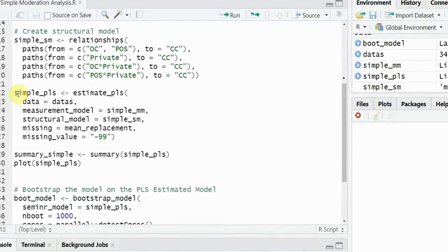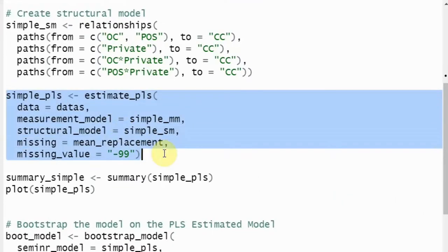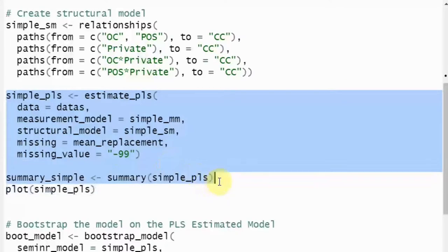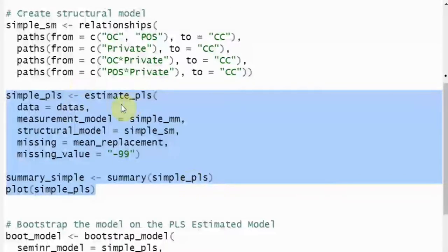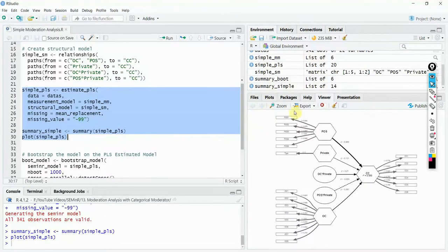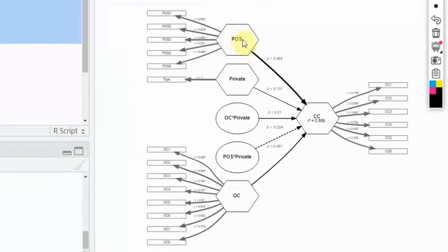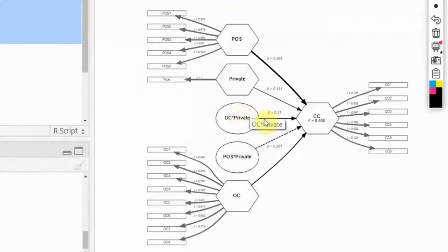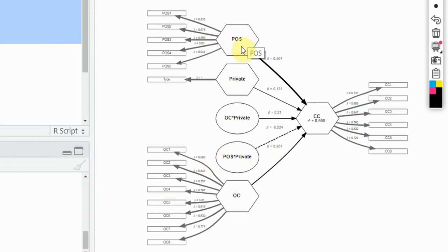Once the structural relationships are defined, the next step is to estimate your PLS model as we normally do in PLS estimation. You store the results in a summary object. Running the plot, you can see POS, private — your categorical moderator — OC into private, POS into private, and the dependent construct. The categorical moderator is moderating the relationship between the continuous metric-scale variables.